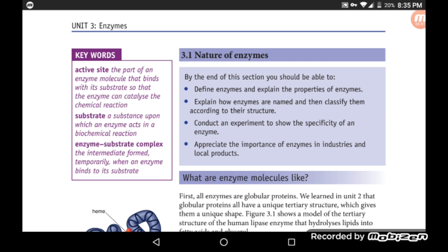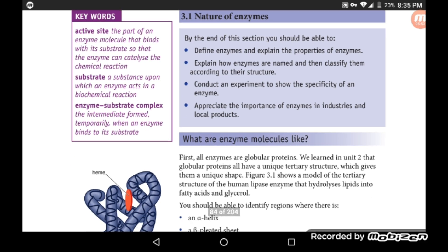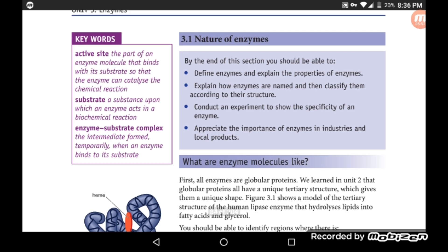Let's take a look at keywords. First: Active site — the part of an enzyme molecule that binds with its substrate so that the enzyme can catalyze the chemical reaction.